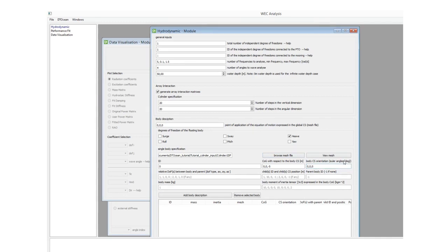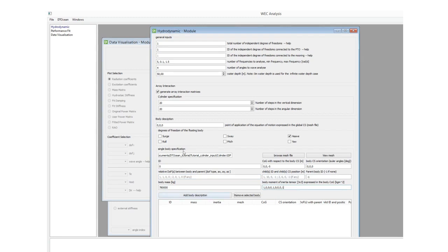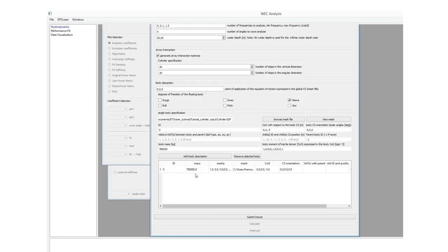The orientation angles are roll, pitch, and yaw, given in degrees as Euler angles. Then I specify the ID of the parent body; since this is a single body with no parent, we specify minus one. I also input the body mass, which is a specific value for this body, and the inertia tensor given at the body coordinate system. Since we only care about the heave degree of freedom, I will specify a unit identity matrix. Once all the body parameters are specified, I can add the body into the table. I can also add multiple copies and remove the body.